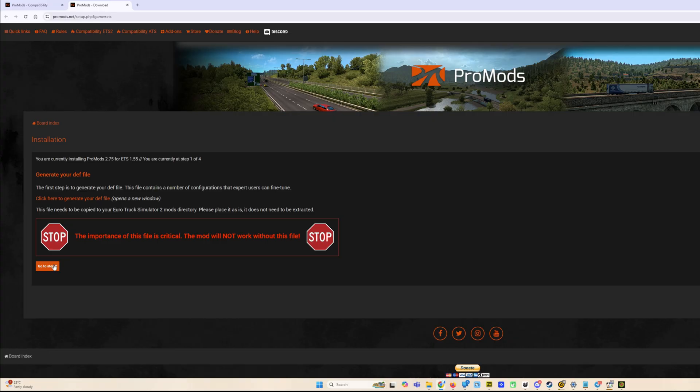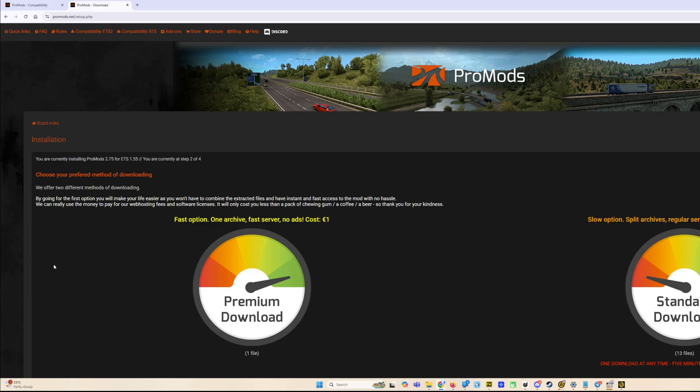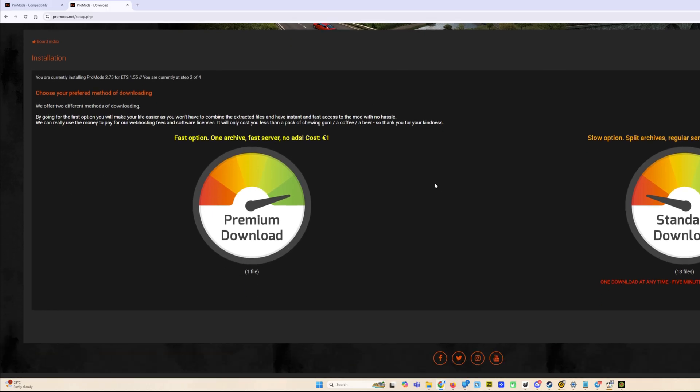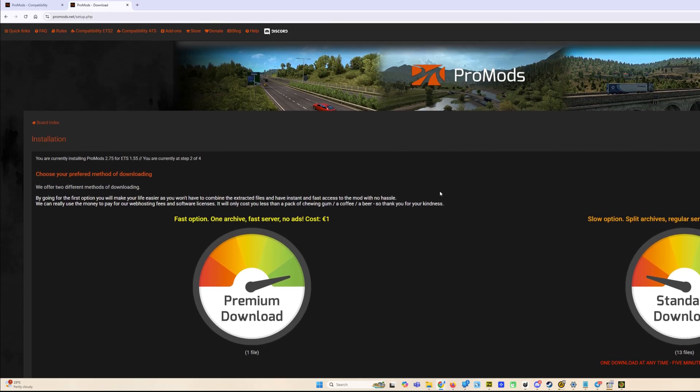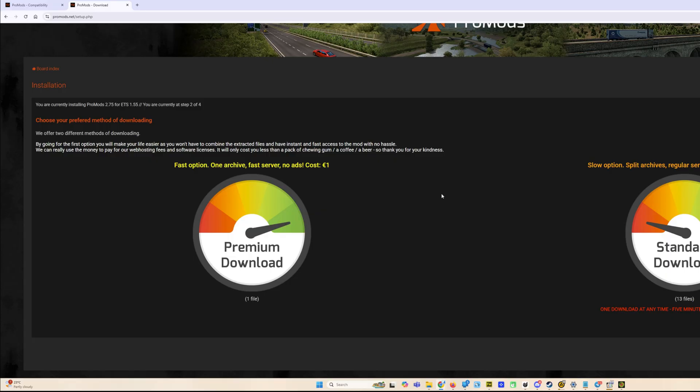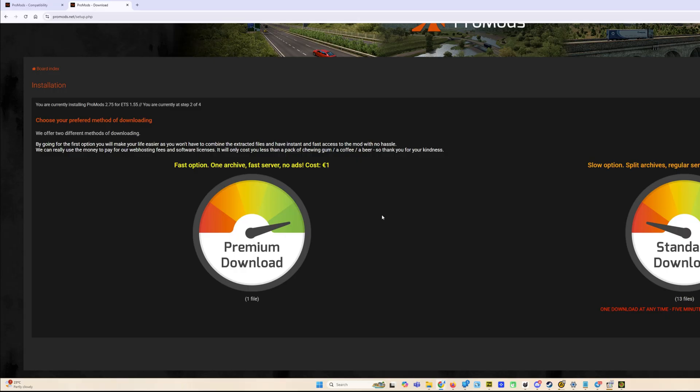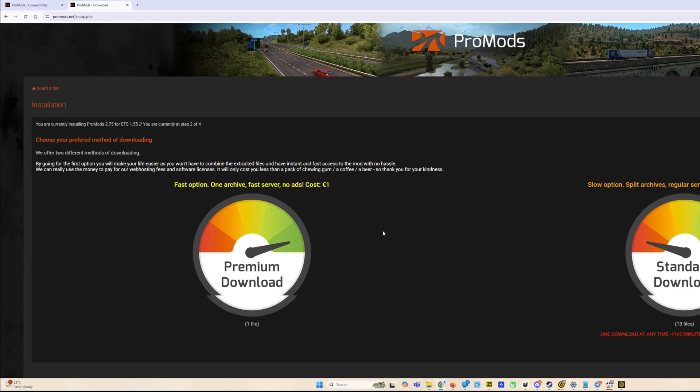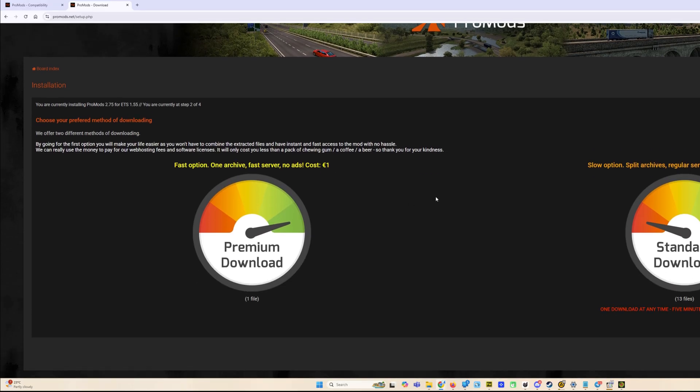As always, we have here two options to download. The easiest way is one euro download, it's premium, it's very fast and you download it with one archive, just unzip it and use it. But if you do not want to pay one euro, you have to be very patient.